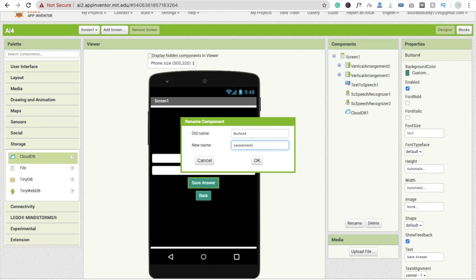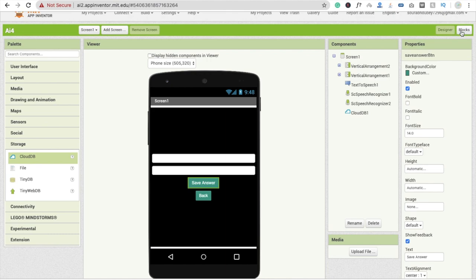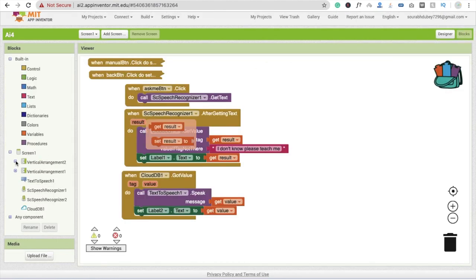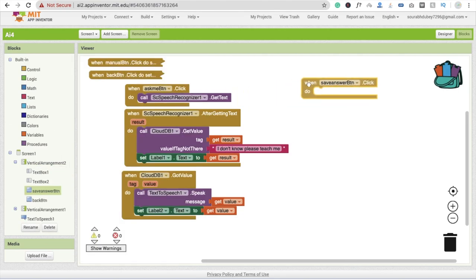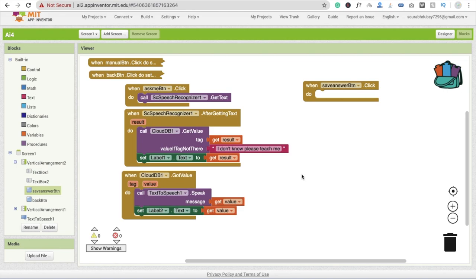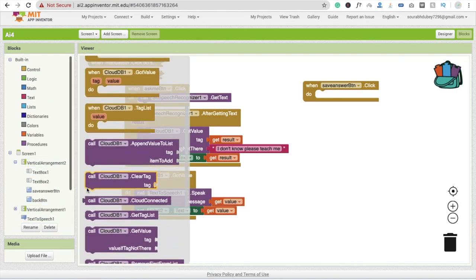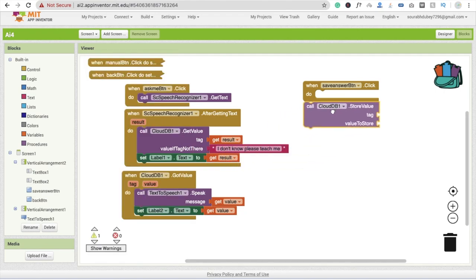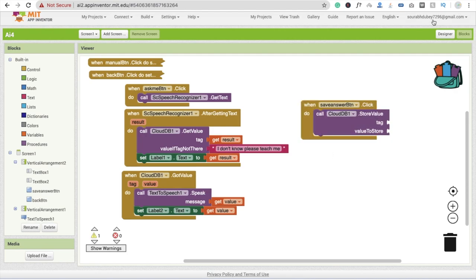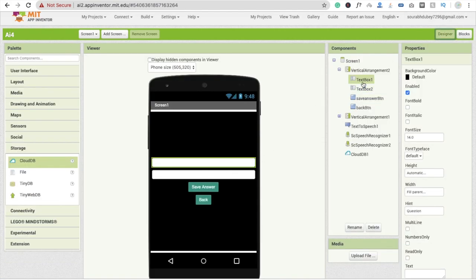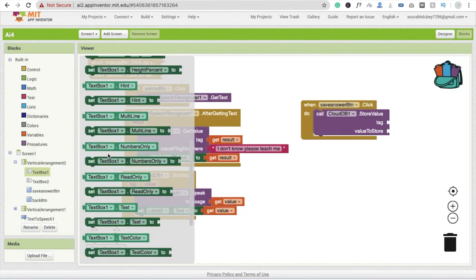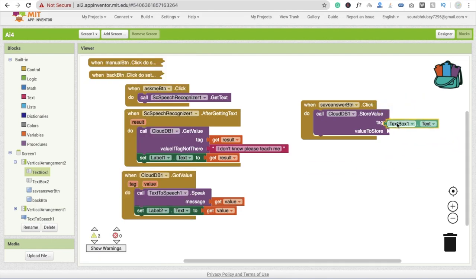Rename the save button to 'SaveAnswerBtn'. Go to the blocks and find the SaveAnswerBtn click event. Whenever someone clicks Save Answer, we store the tag using CloudDB's 'store value'. Drag and drop this — the tag is TextBox one's text (the question), and the value to store is TextBox two's text (the answer).